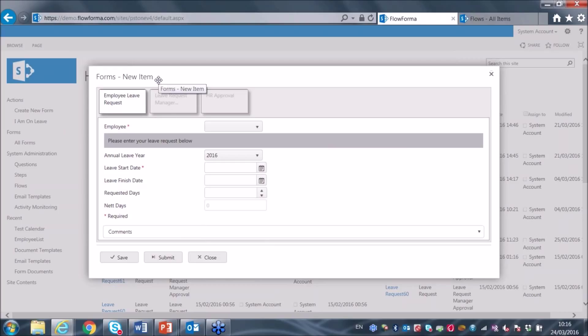Firstly, we see a header area at the top of the form — in this case a blank area, but this can include logos and branding according to your organizational requirements. The area below is called a step bar, and this shows a visual representation of the steps in the workflow. In this workflow, we have three steps: employee leave request, then manager approval, and then HR for further approval.